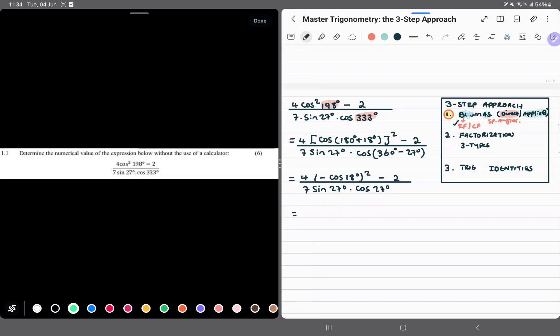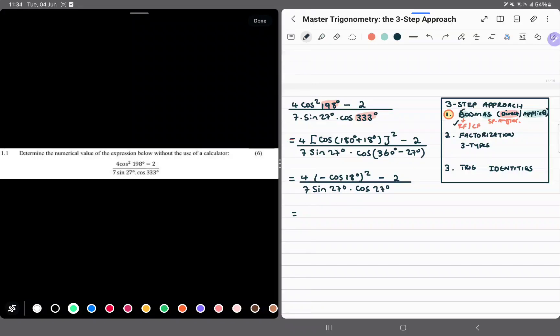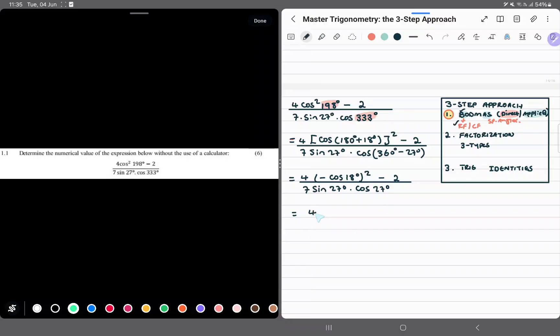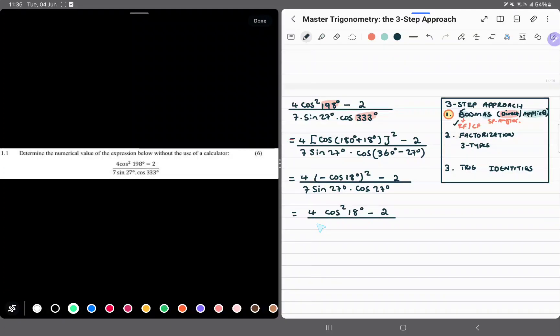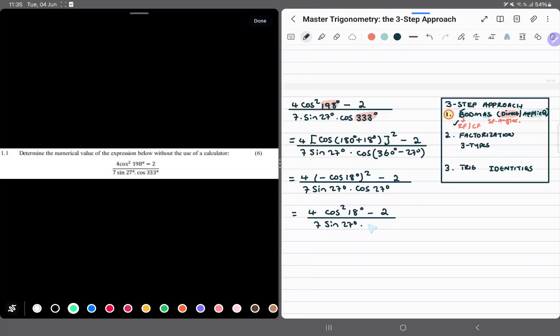The next thing is we just handle brackets in general. Just deal with that square. So this is 4 cos squared 18 degrees minus 2, divided by 7 sine 27 degrees cos 27 degrees. So what do we do next?